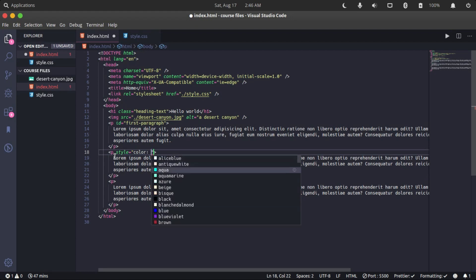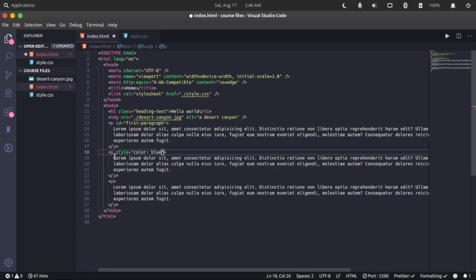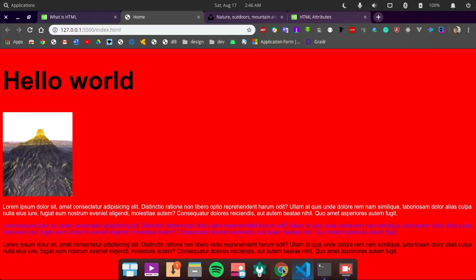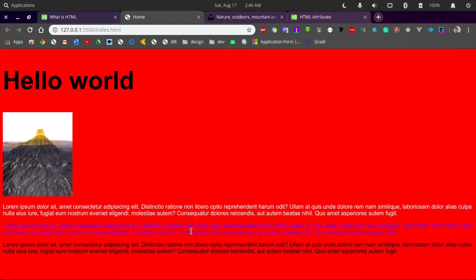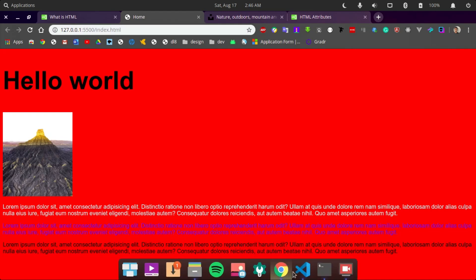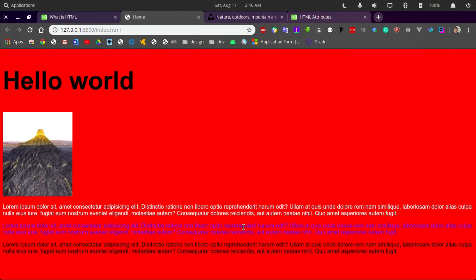So the color is blue, and as you can see here, well, that doesn't look good to our eyes, but at least we know it works.